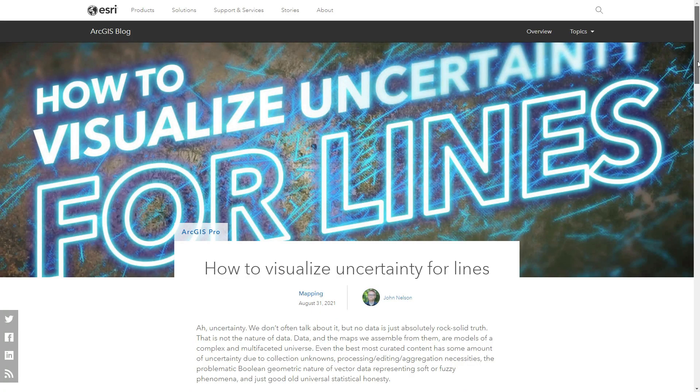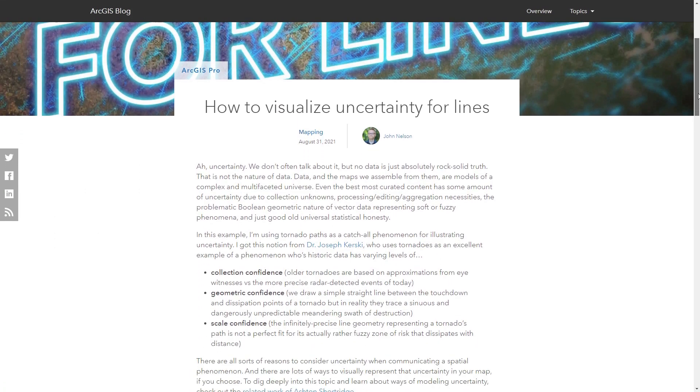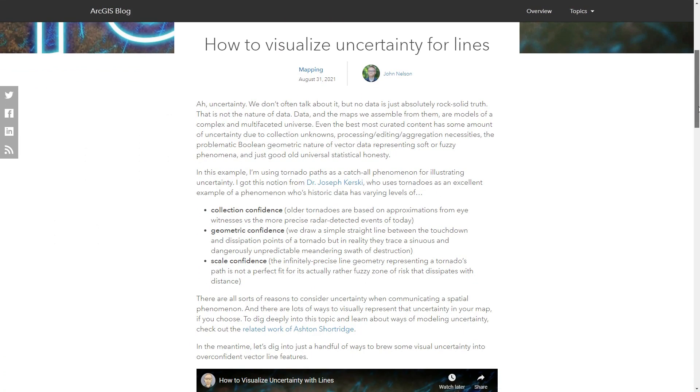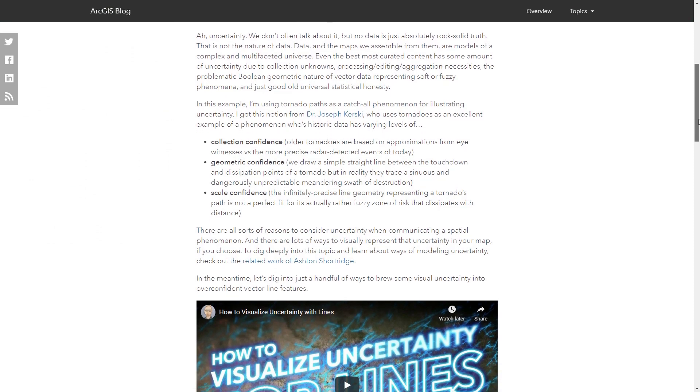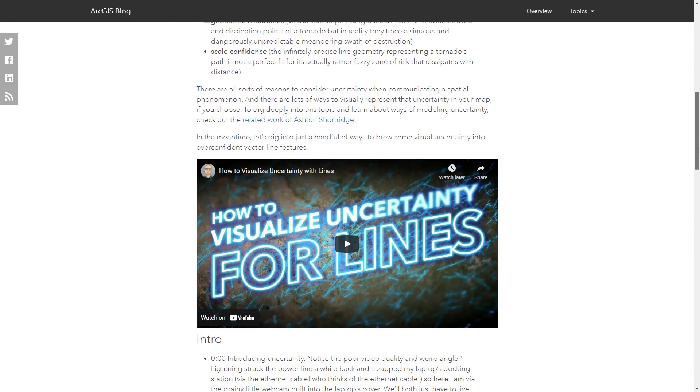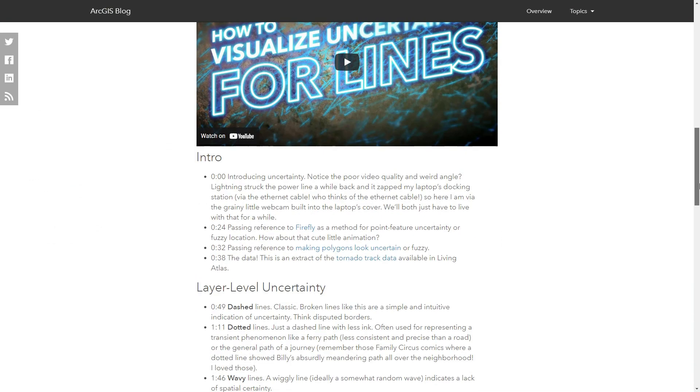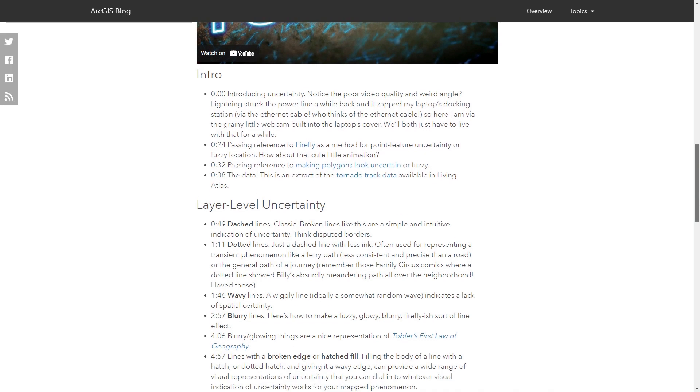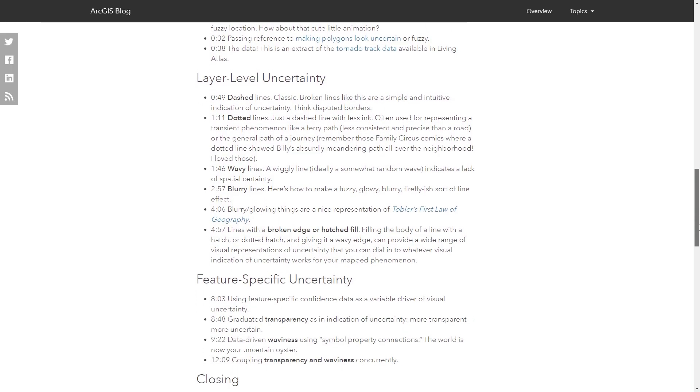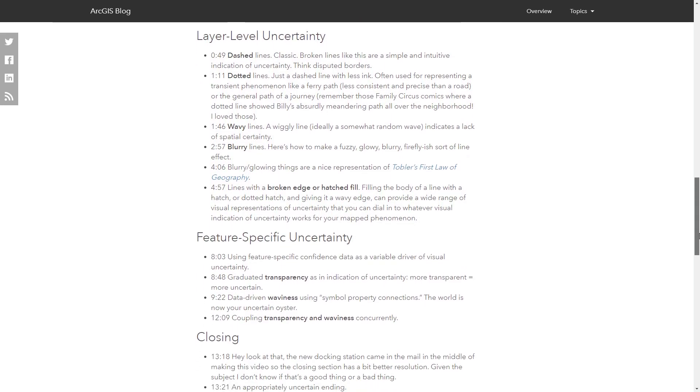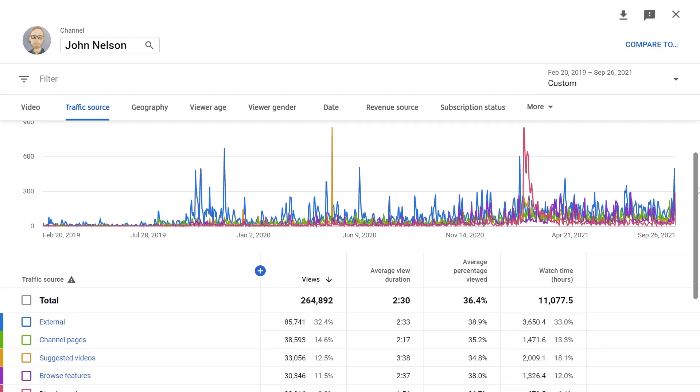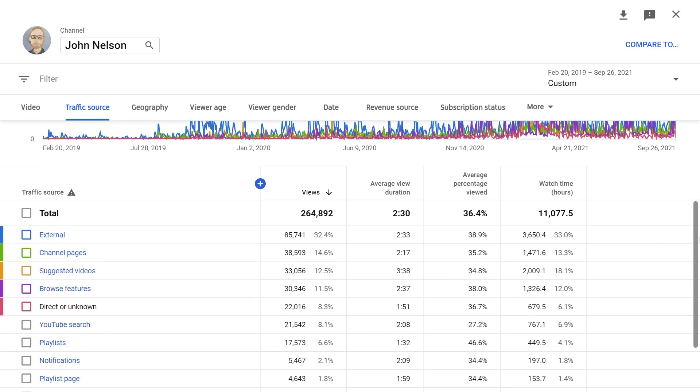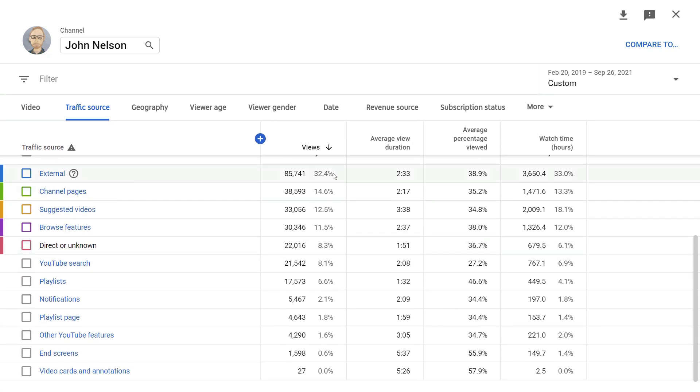And there is a ton of overlap between the blogs that I write and the videos that I make. So for example, anytime almost I make a video, I'll also create a blog post, which steps through all the sequences with more descriptions and some links. And this is reflected in the analytics. So you can see here, external, which is blogs and tweets and stuff is 32%.